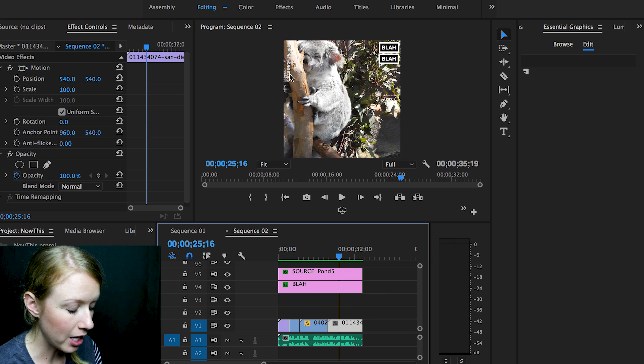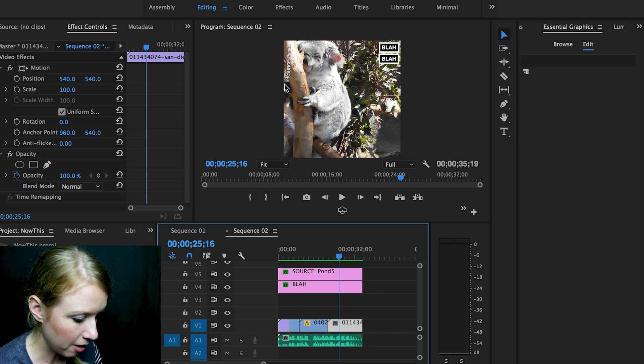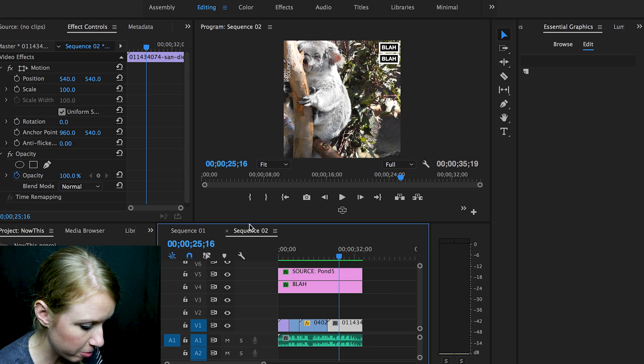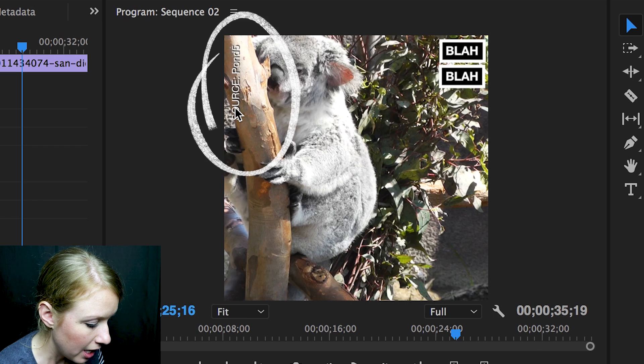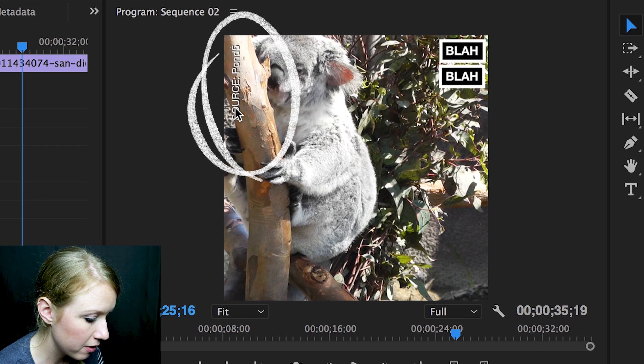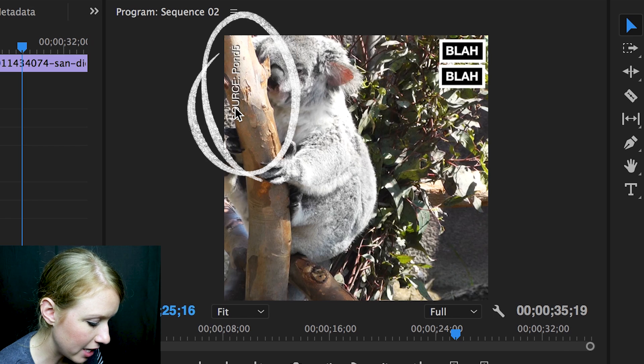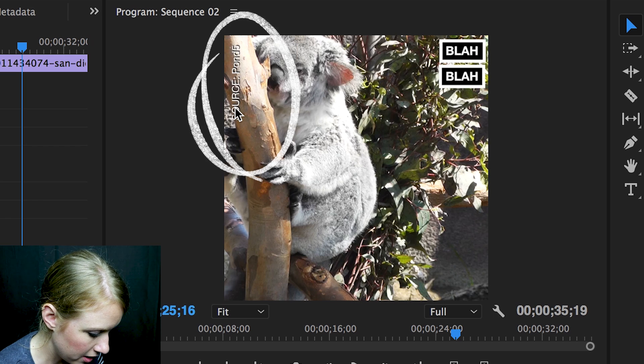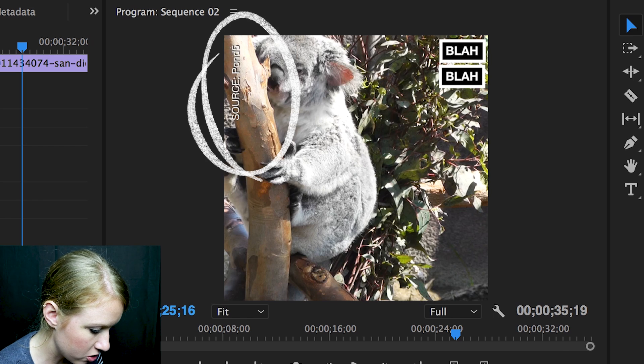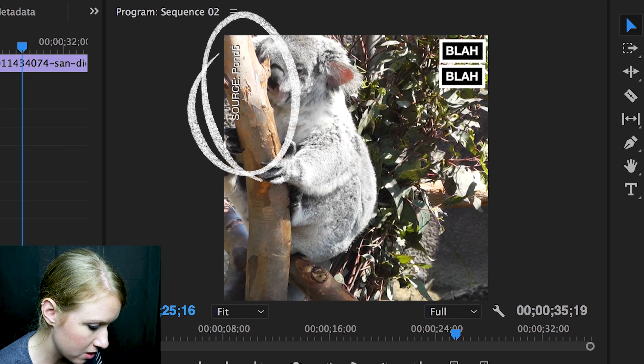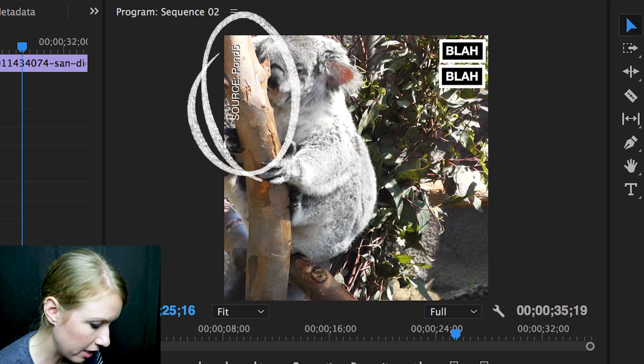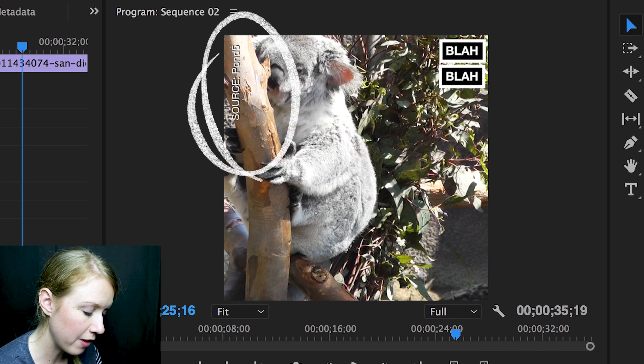So as you see inside of the program viewer, I have a little text here and it says source, and I just put Pond 5.